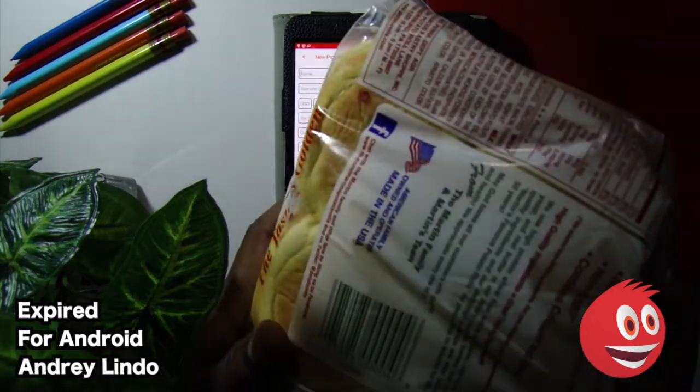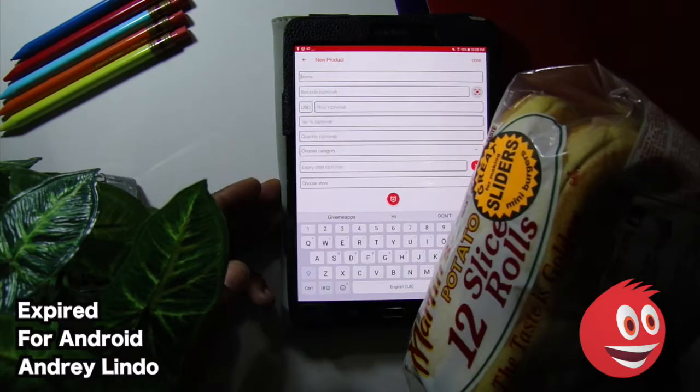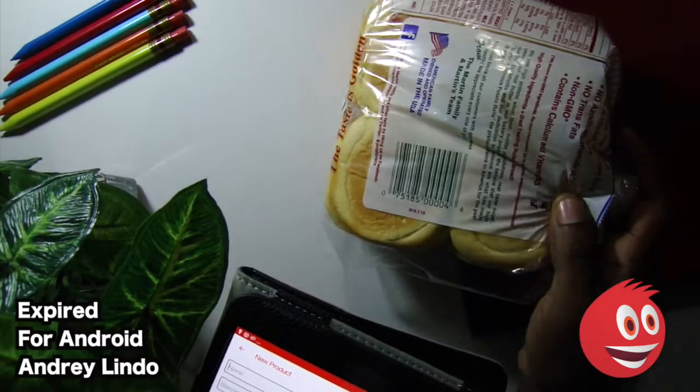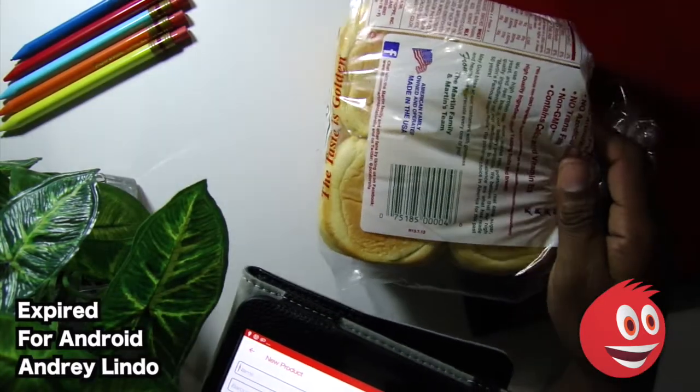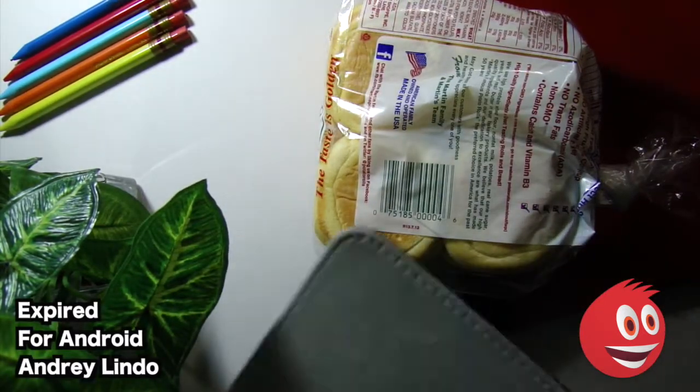You see the barcode over here. And before I type in any product information, I want to show you the barcode functionality. So I'm going to take the camera.